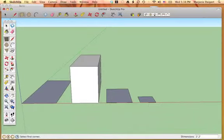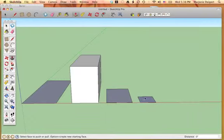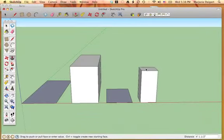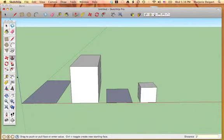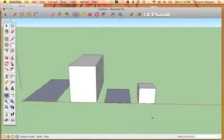I go back to my push-pull tool, I go to this one, I pull up, it doesn't matter how far, but I'm going to put back in two feet and enter. And now I know that is a perfect cube, which is two by two by two.